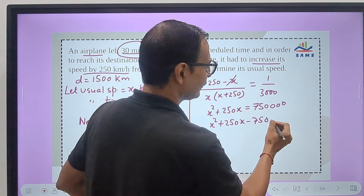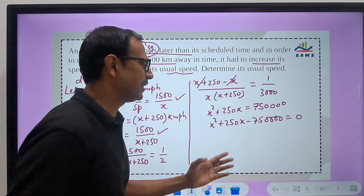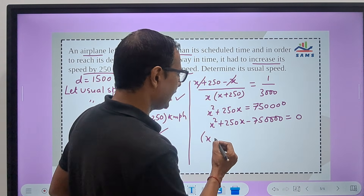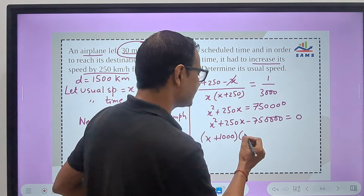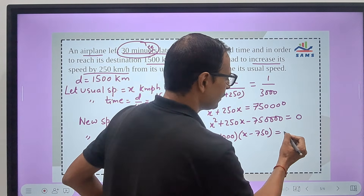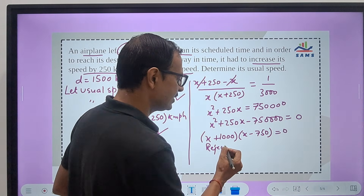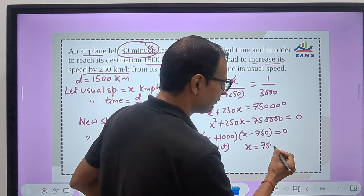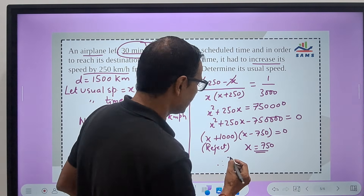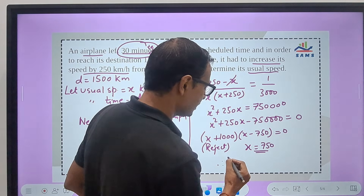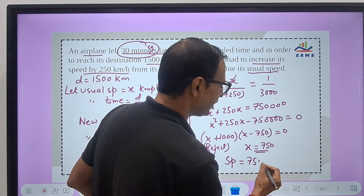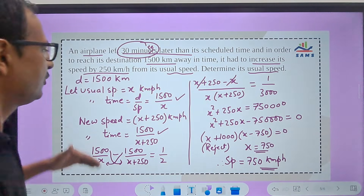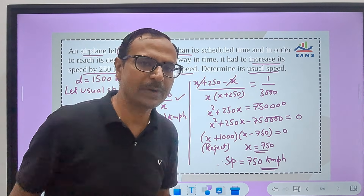Solving the quadratic x² + 250x − 750000 = 0: splitting the middle term with 1000 and 750 works, giving factors (x + 1000)(x − 750) = 0. We reject x = −1000 because speed cannot be negative. Therefore x = 750, meaning the usual speed is 750 km/h. Formulation is important; understanding is important to crack these types of questions.